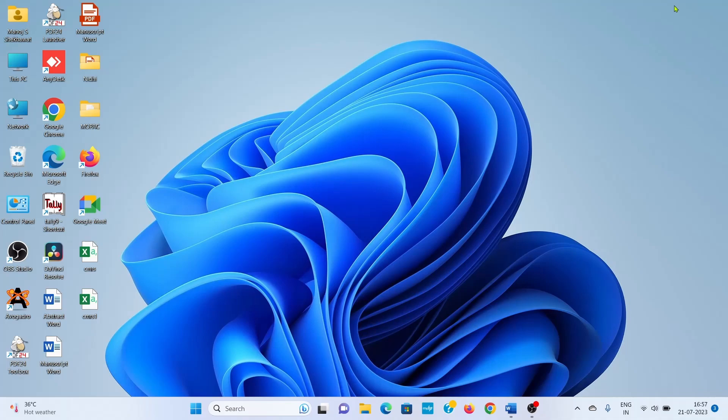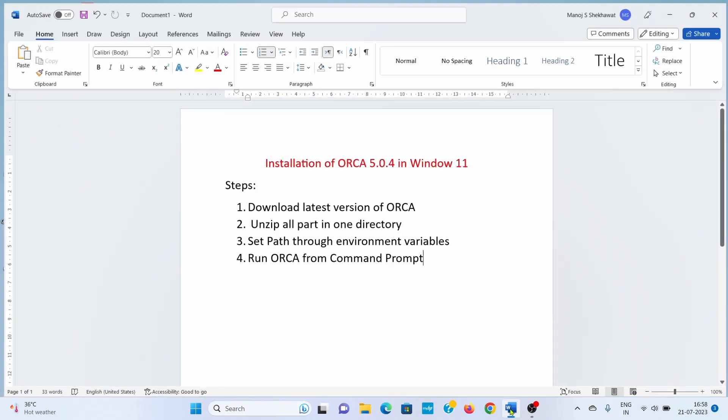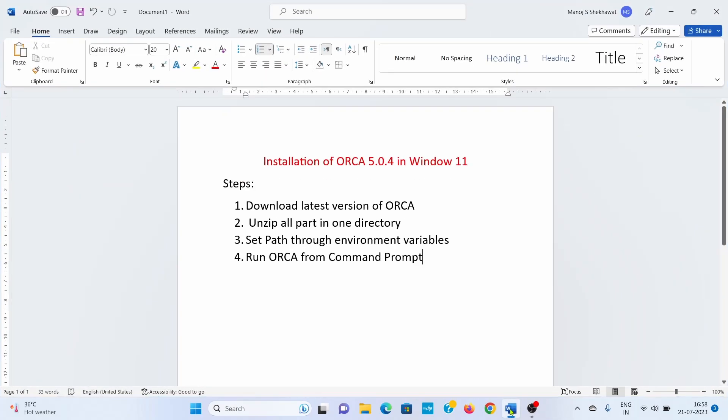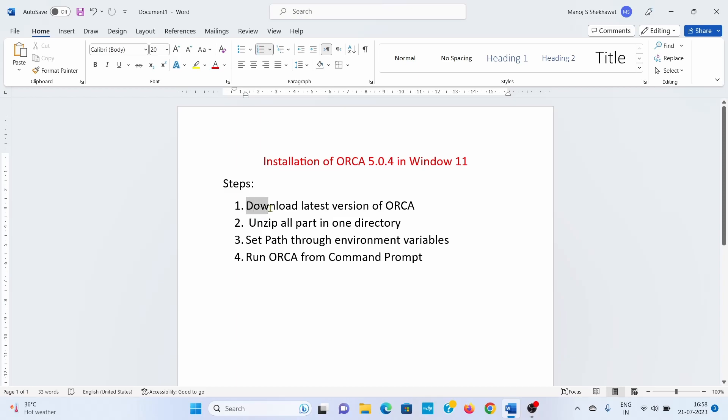Hello everyone, today I will show how to install ORCA for Windows 11. For installing ORCA, we have to follow these steps: first, download the latest version of ORCA, then unzip all parts in one directory, and finally set the path through environment variables. After that, we can run ORCA from the command prompt.